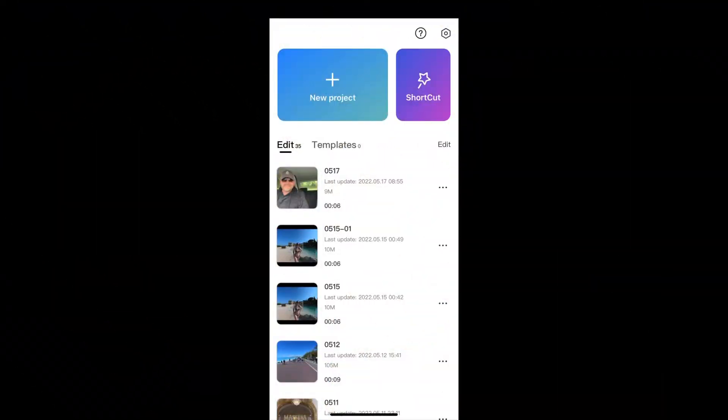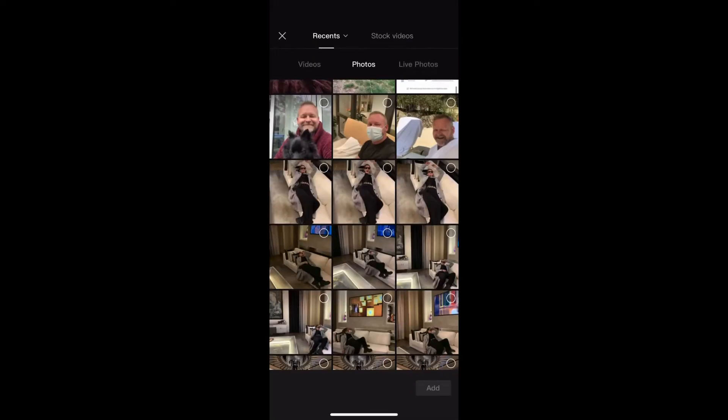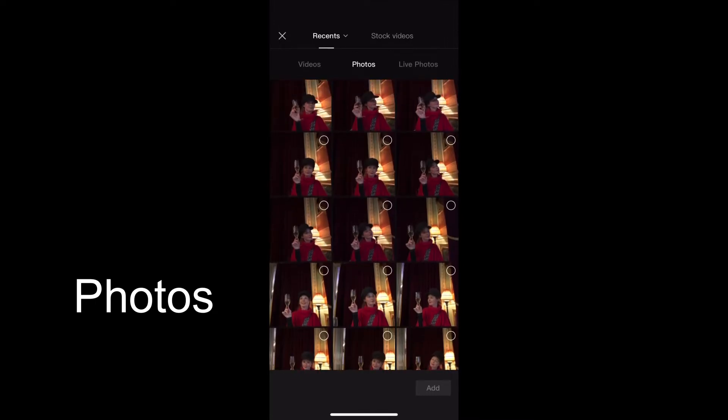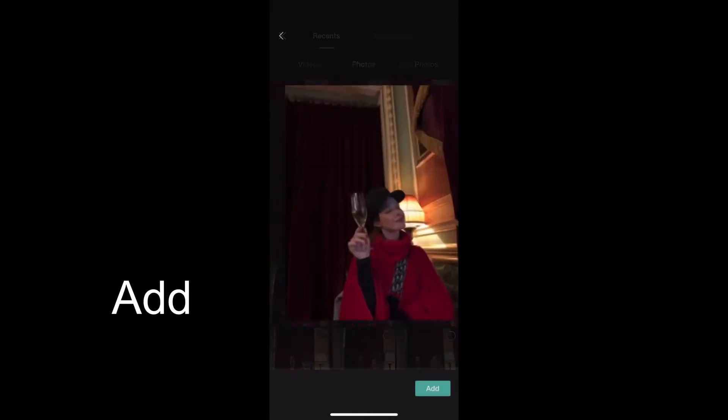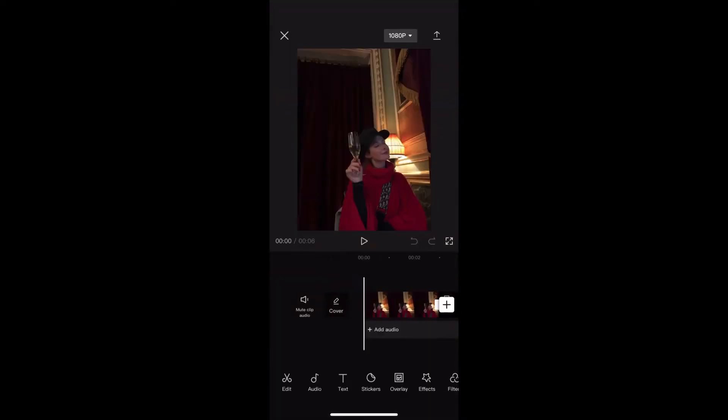So here we are in CapCut and the first thing we do is create a new project. Go to photos, select a photo and click add. I'm going to select this photo of Georgie May in La Derie in Paris.